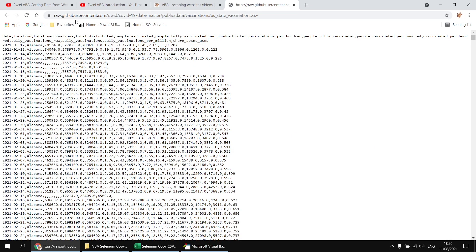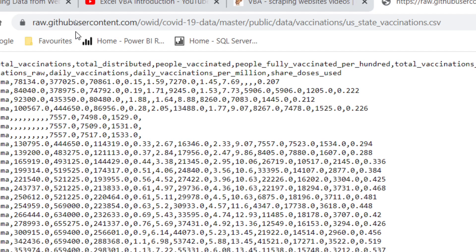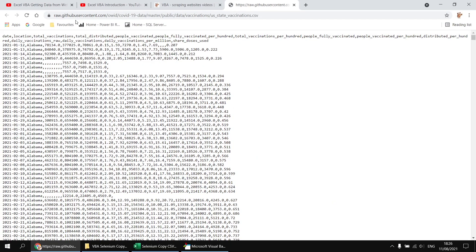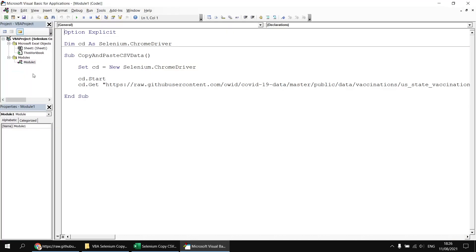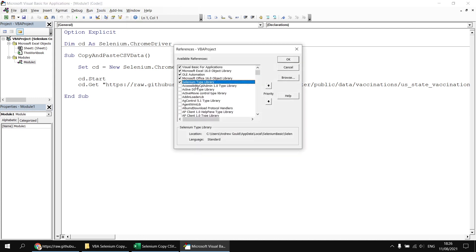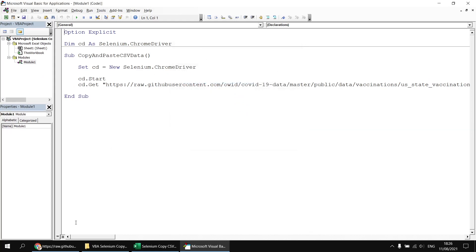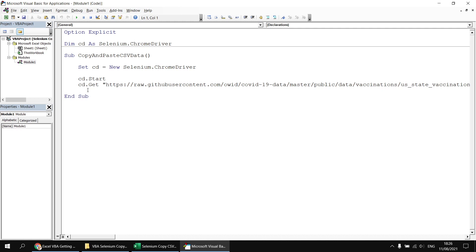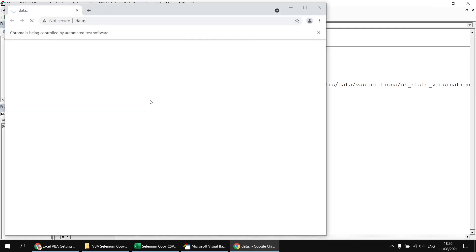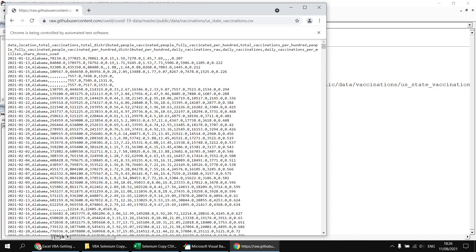Here's the data in question displayed in a Chrome browser window, and you can see from the address bar the URL of the file shows it's a CSV file hosted on GitHub user content. All I've done in Excel terms so far is created a new workbook, saved it as a macro-enabled file, and then in the Visual Basic Editor created a new module with a subroutine that fires up a new instance of Chrome and navigates to that URL. This is dependent on having a reference for the Selenium type library set, and if you're not sure how to get that set up, we do have a set of videos which explain that.